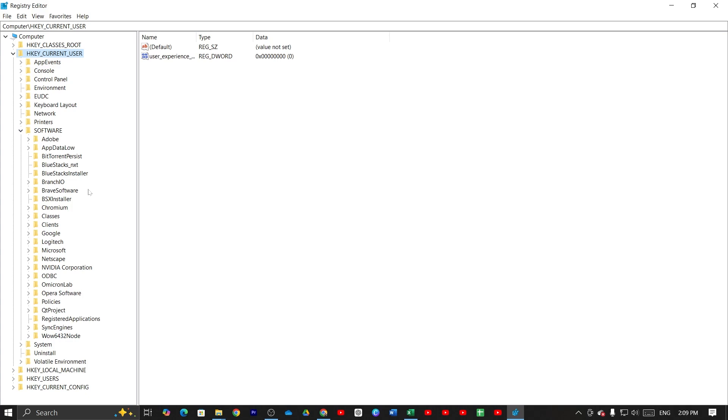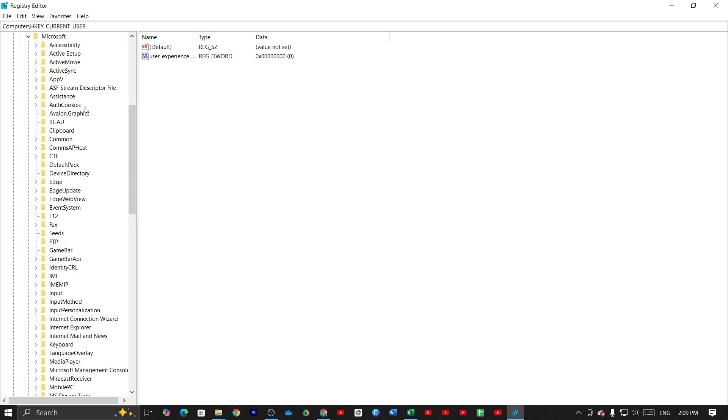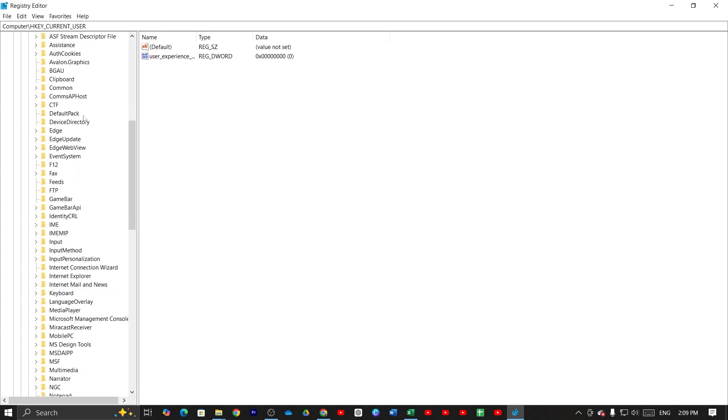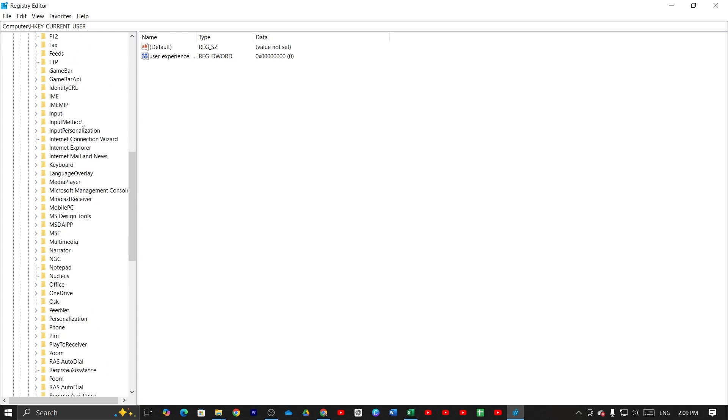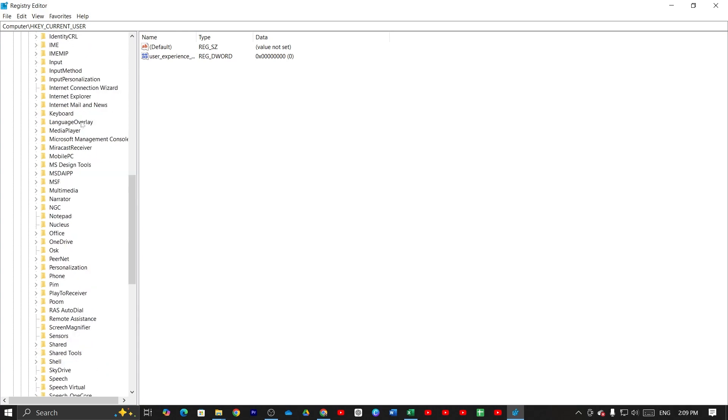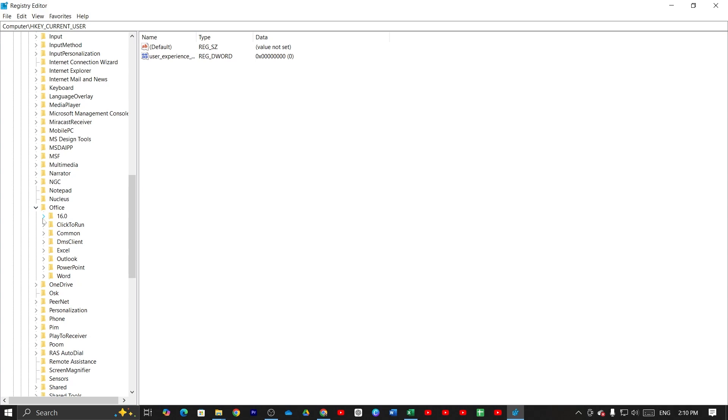Now from here find Microsoft. Then just click on this arrow icon again and then find office option. Just scroll down. Then just click on this arrow icon again. Then click on 16.0.